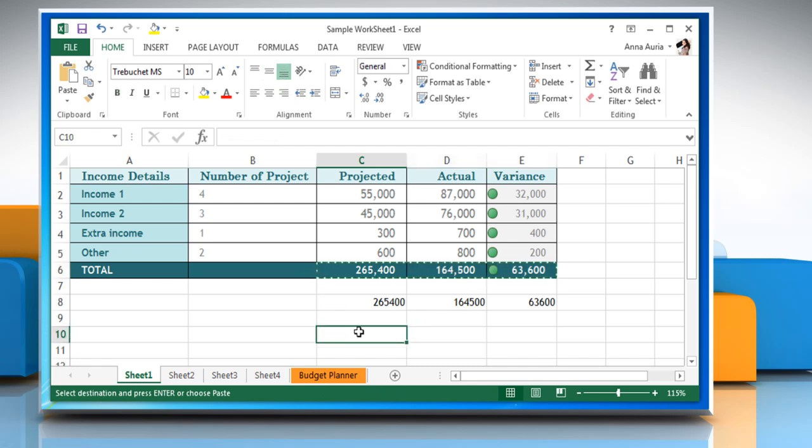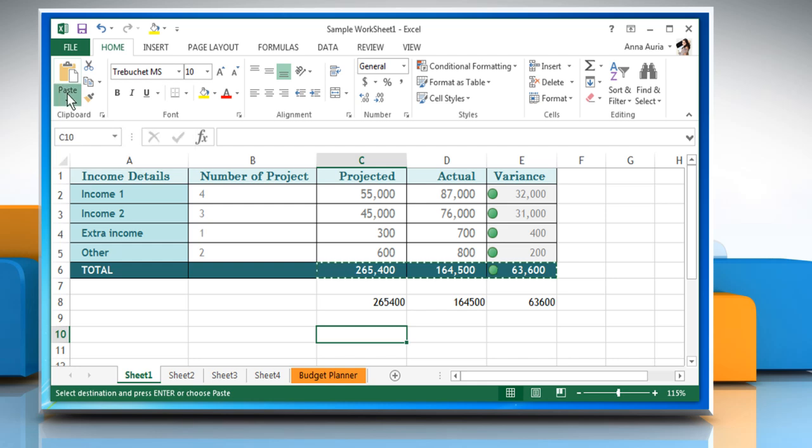Click a cell where you want to paste the values. Click the drop-down arrow next to paste icon and then select paste special.